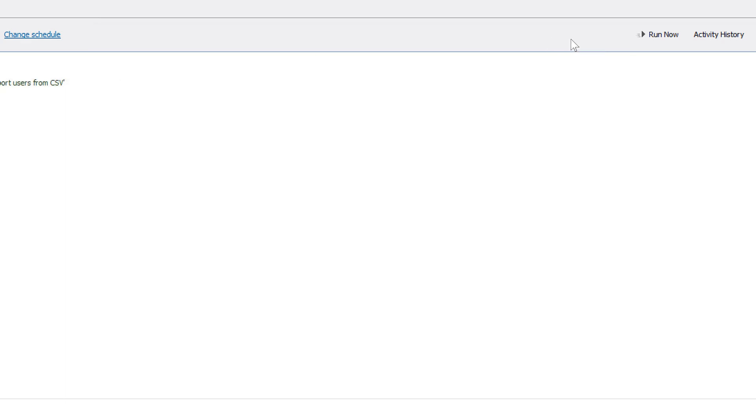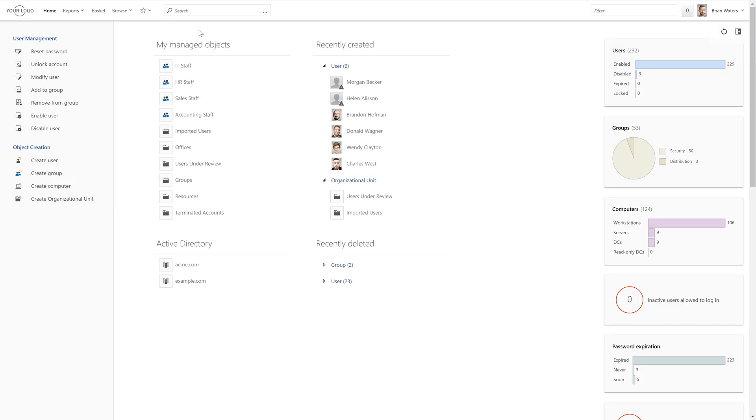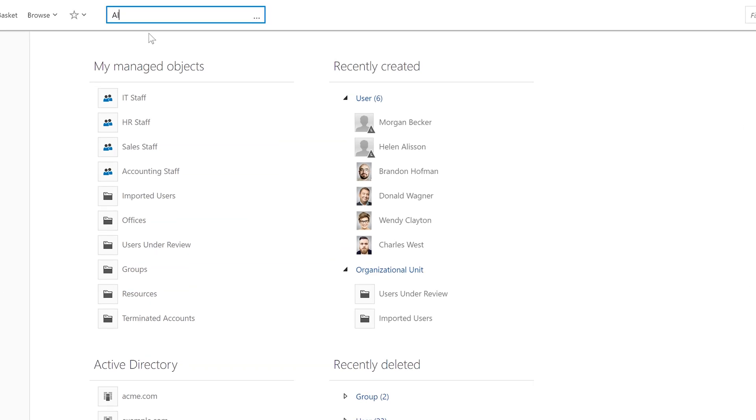So, when the CSV importer scheduled task is launched, the users are now being imported to AD from CSV. And if I now go to ADAXIS web interface and search for one of the new users, I can see that the account has now been created in Active Directory.